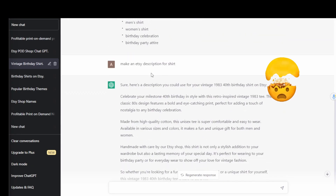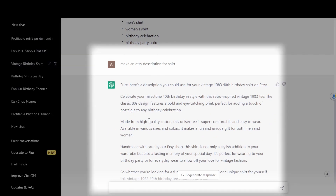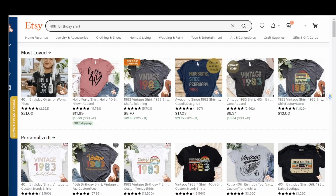I even asked ChatGPT to make an Etsy description for that shirt and it was able to generate an entire description loaded with keywords that's going to help you rank on Google. Now it's time to do some browsing on Etsy and really scope out what is actually trending in this niche right now.